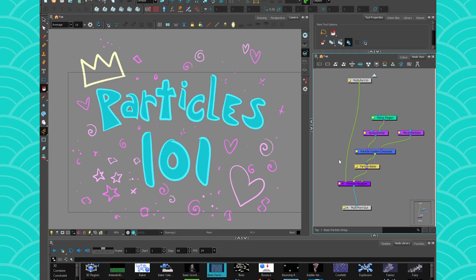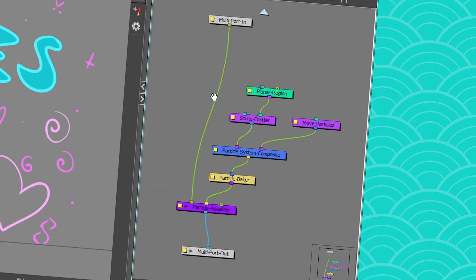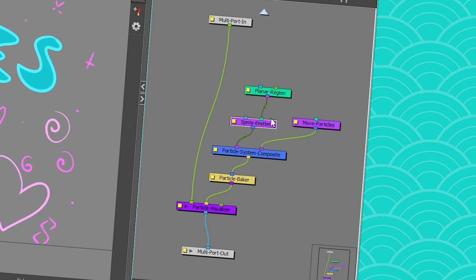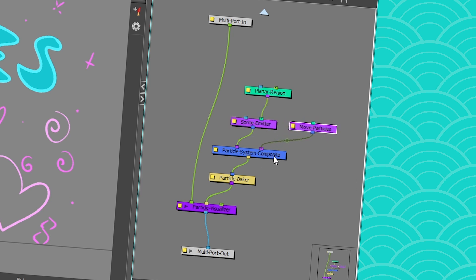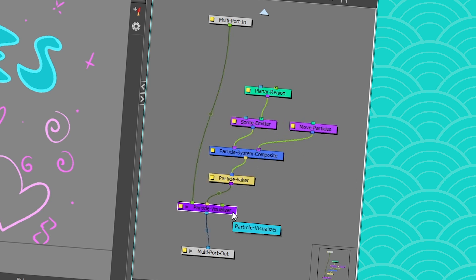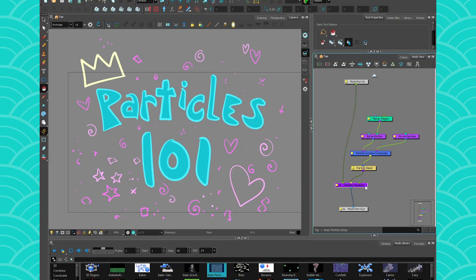Alright, so here's how I'm gonna break it up. I'm gonna introduce you to the system as a whole, then we're gonna go bits by bit, color by color, talk about the planner region, the sprite emitter, the other modifiers you can use, a composite, baker, and a visualizer. We're gonna talk about that, and after that, we're gonna talk about how to integrate them in your scene. So let's get started.